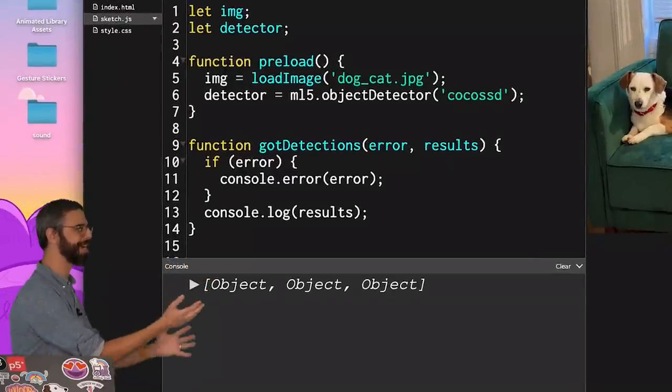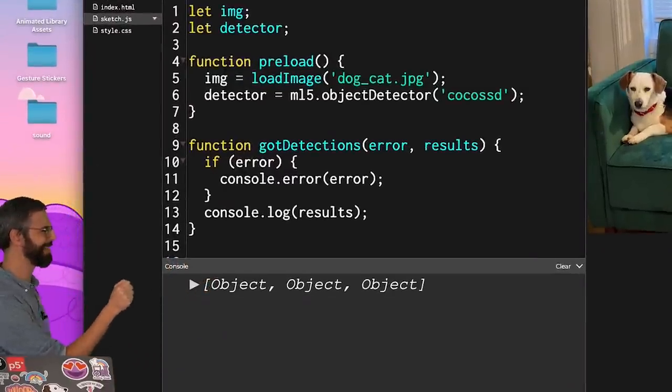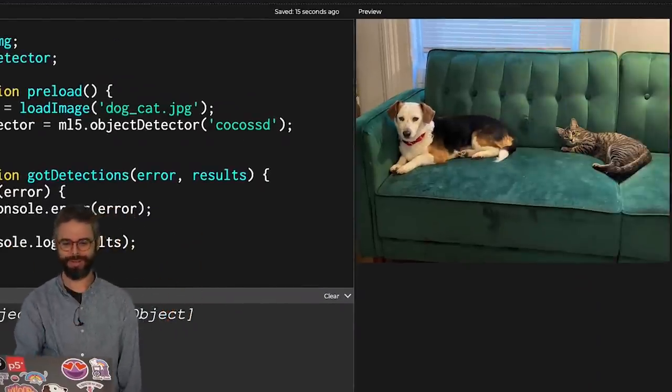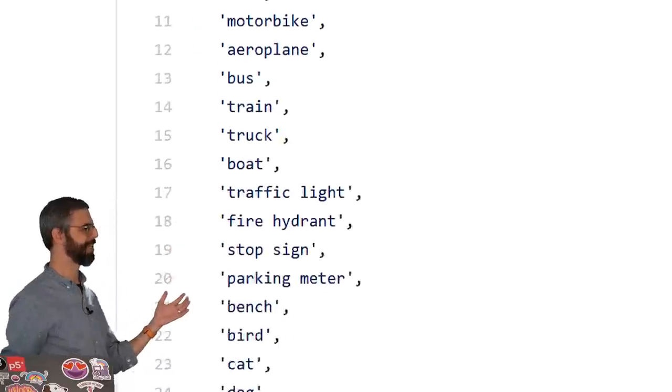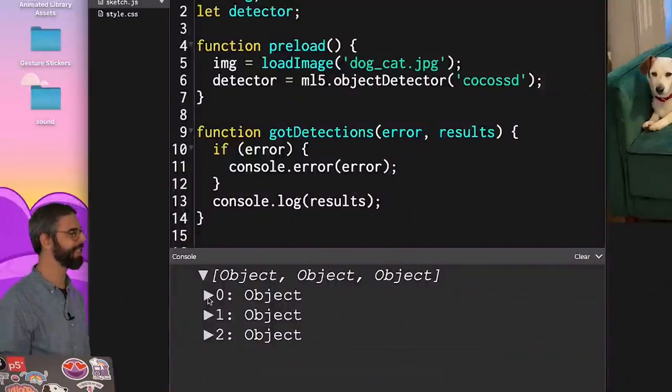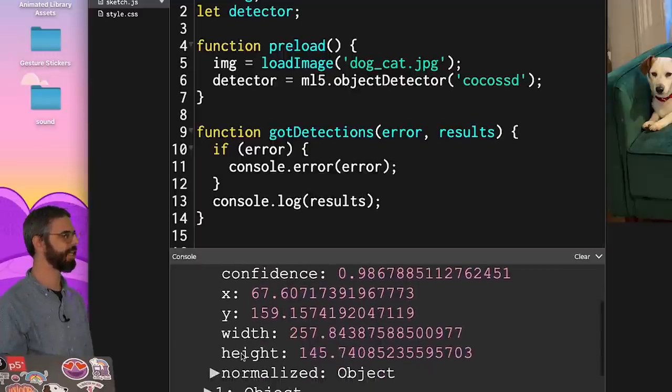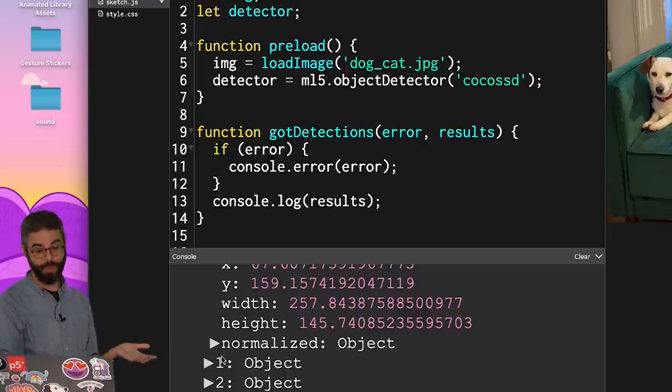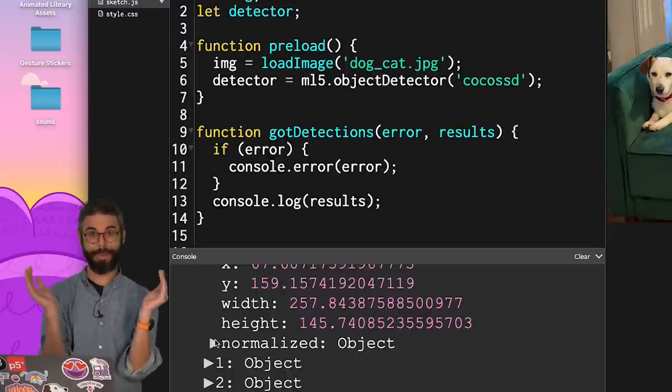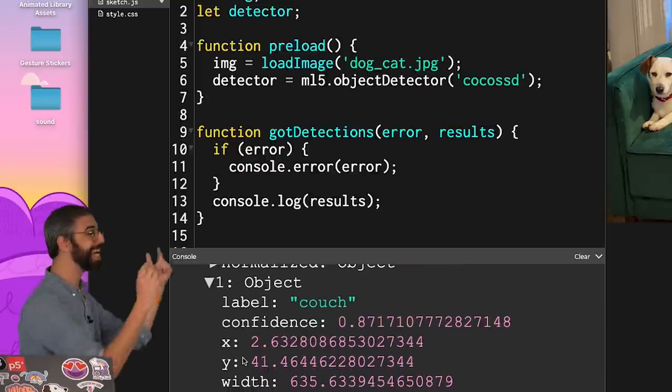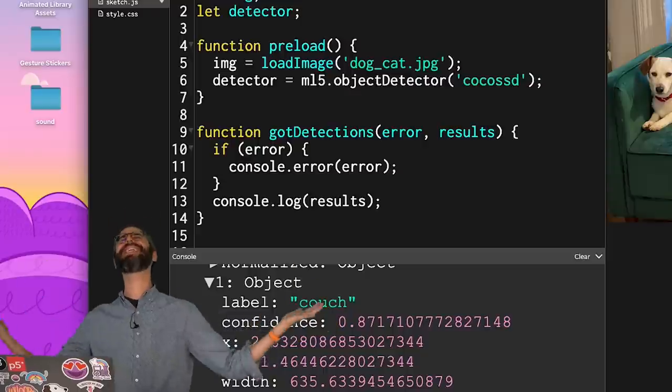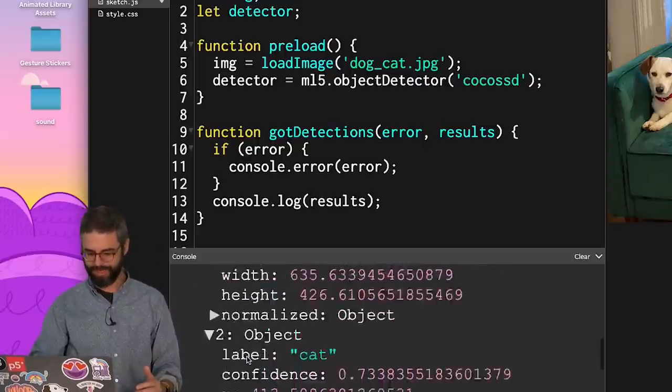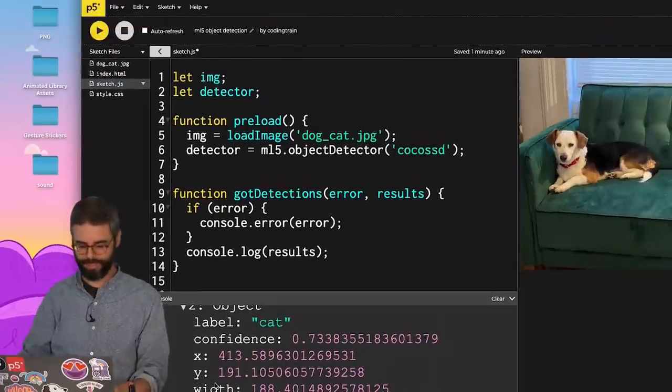Ah-ha. Look at this. Three objects. OK. There's a cat. There's a dog. What's the third one? It's something in this list of 80 things. Did you see it there? Object zero is the dog. Here's the confidence score and the x, y width, and height. It also looks like it gives you something called normalized, which are probably all of these values, but mapped to a range between 0 and 1. Object one is the couch. It detected the couch. And then object three, I'm going to assume, is the cat.